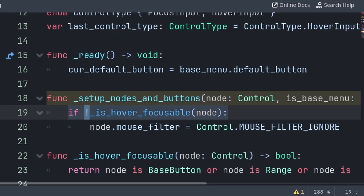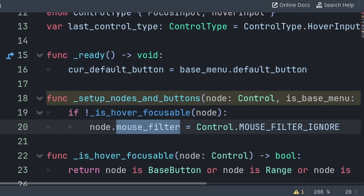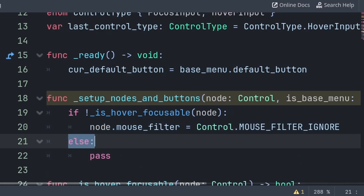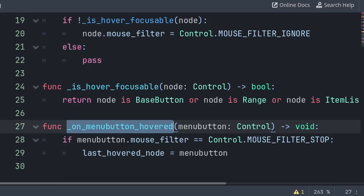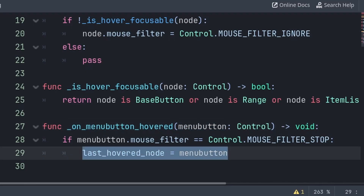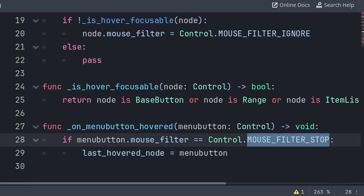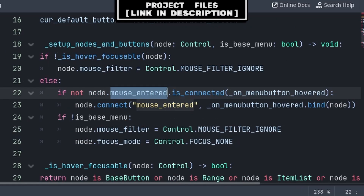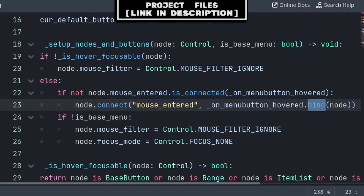Back in the setup nodes and buttons function, we will first check if the node is not hover or focusable, then we will set the mouse filter of the node to mouse filter ignore. This will make it so that the node can't grab focus of the mouse, stopping it from blocking other nodes that we want to have mouse input. Else, if it is hover focusable, then we need to create another custom function. This will be called onMenuButtonHovered and will have a built-in variable called MenuButton, and we will call this function to update the last hover node to the menu button that is calling this function.